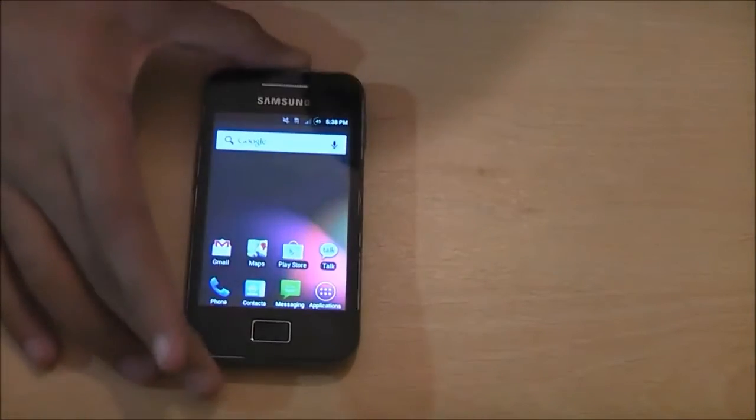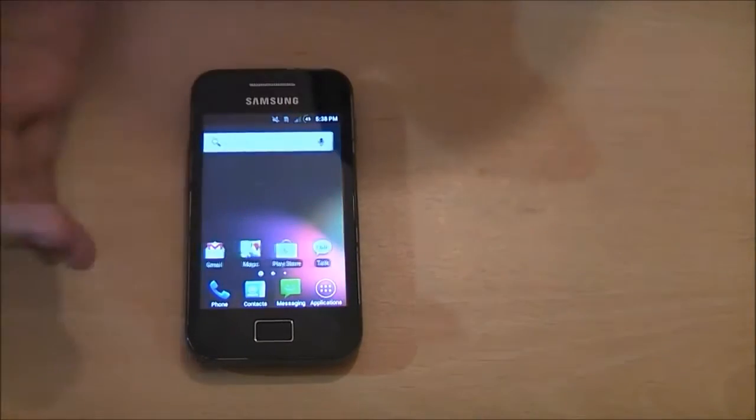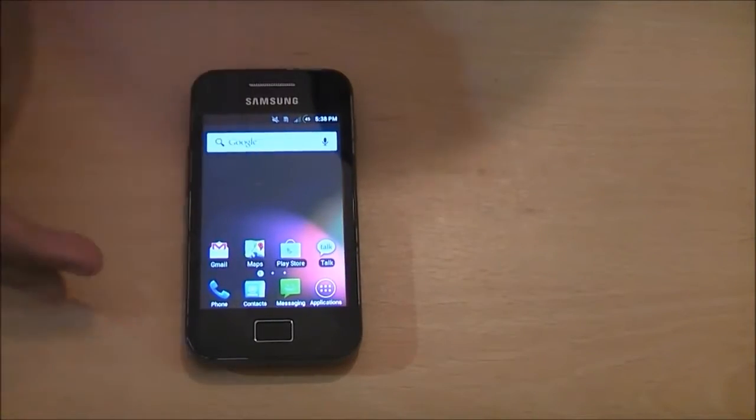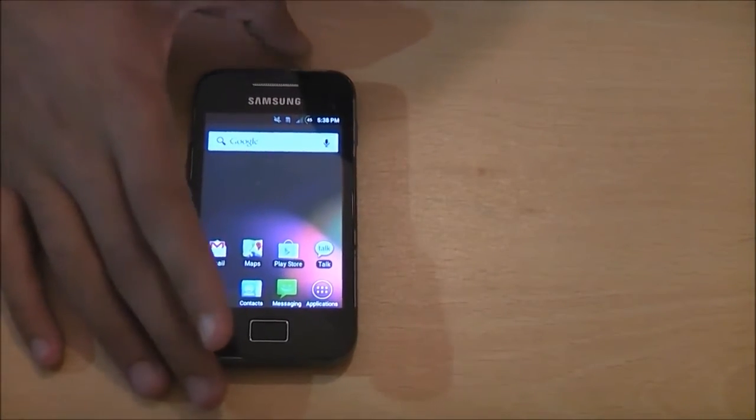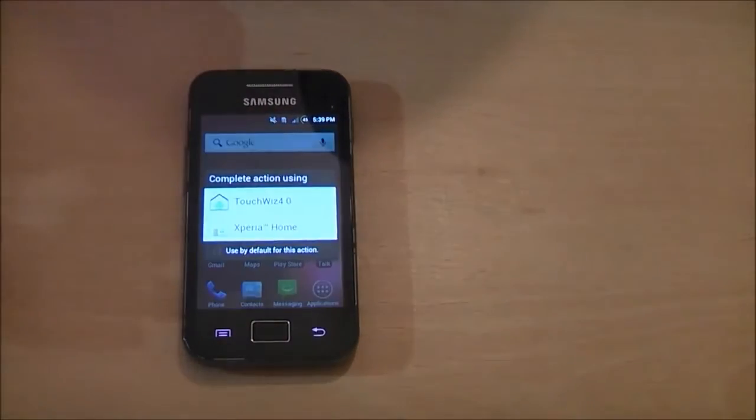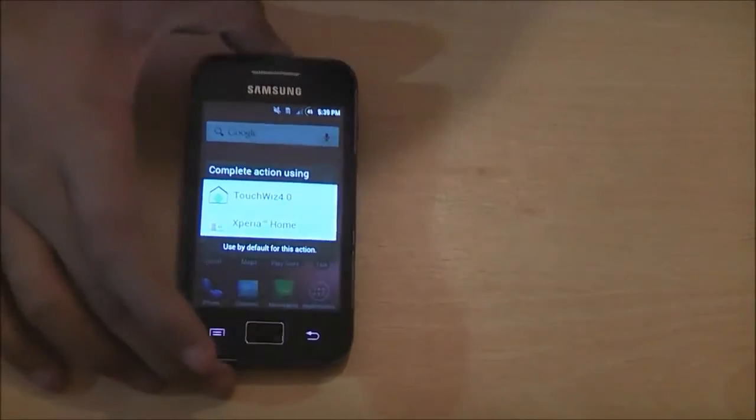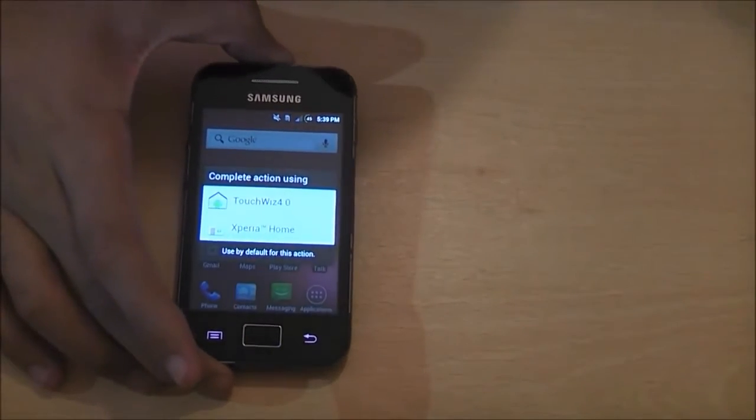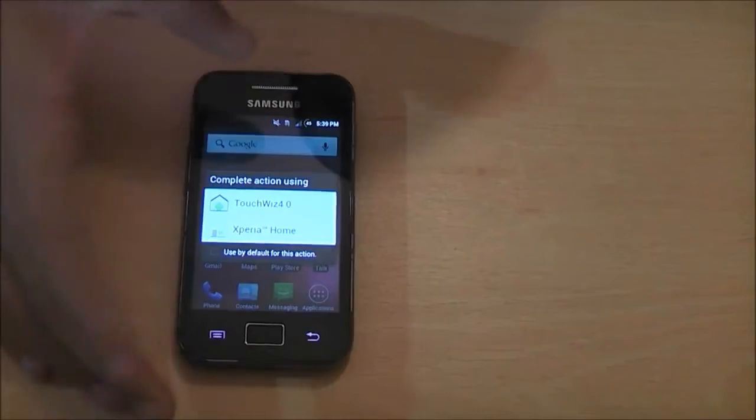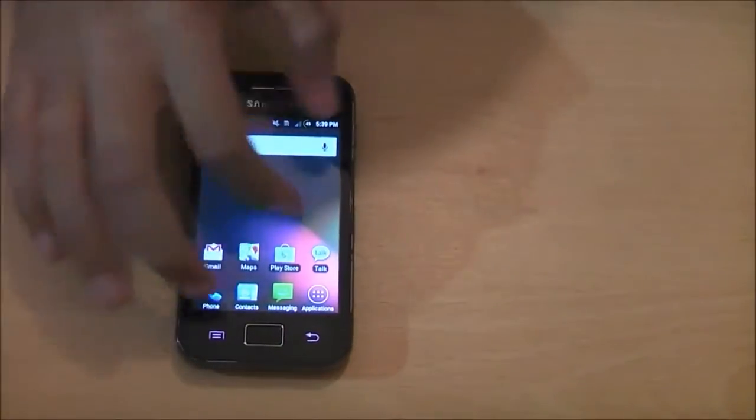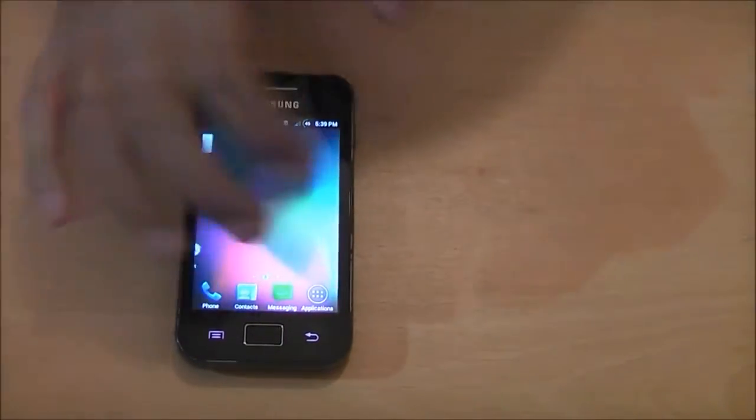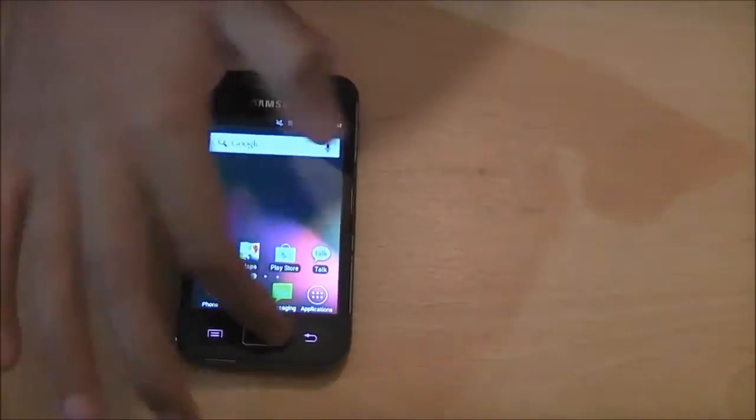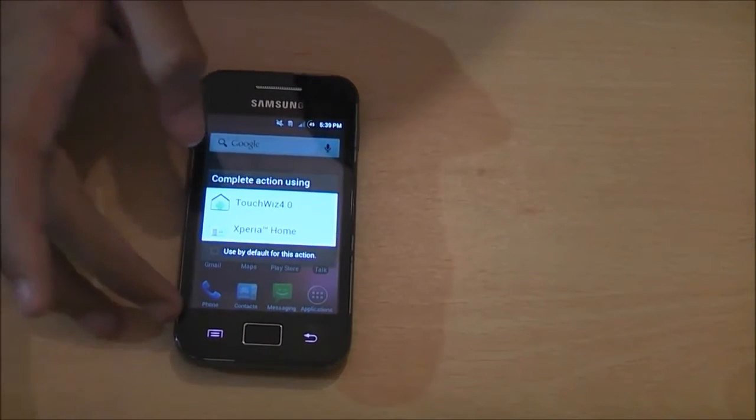As you can tell I'm using just the basic launcher here. However Razodroid does come with two pre-installed launchers. It comes with the supposed TouchWiz 4.0 launcher which it isn't really, it's just the stock launcher with a few changed icons. And there's also the Xperia home.